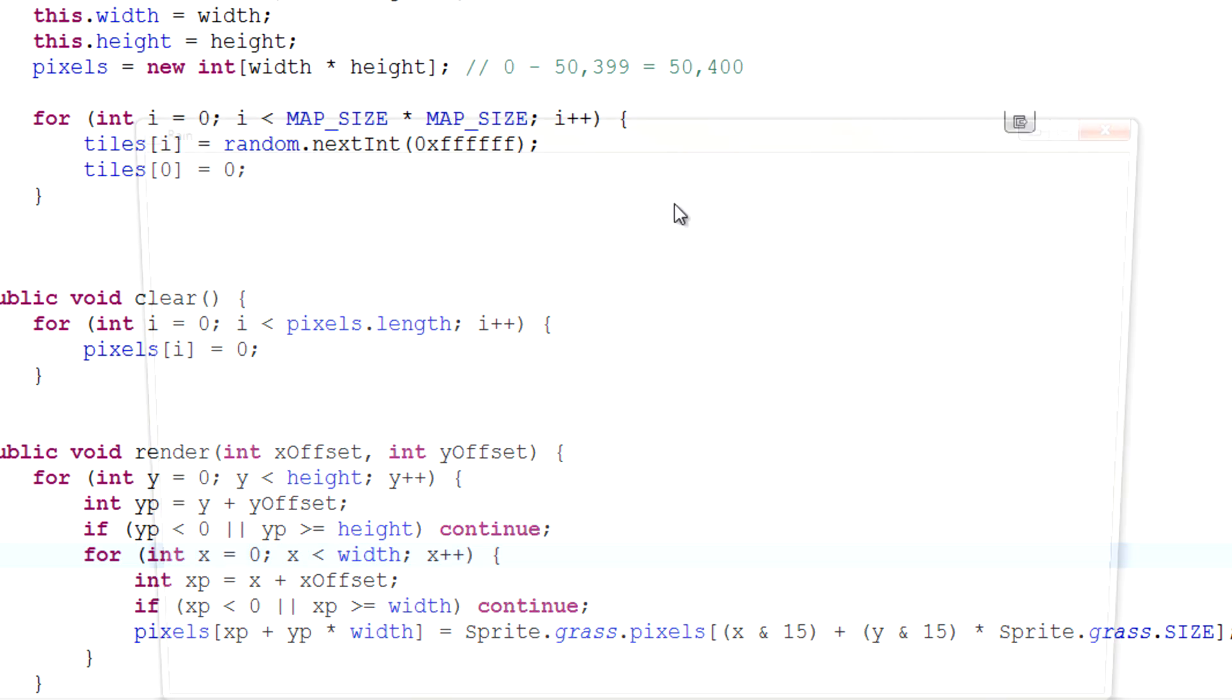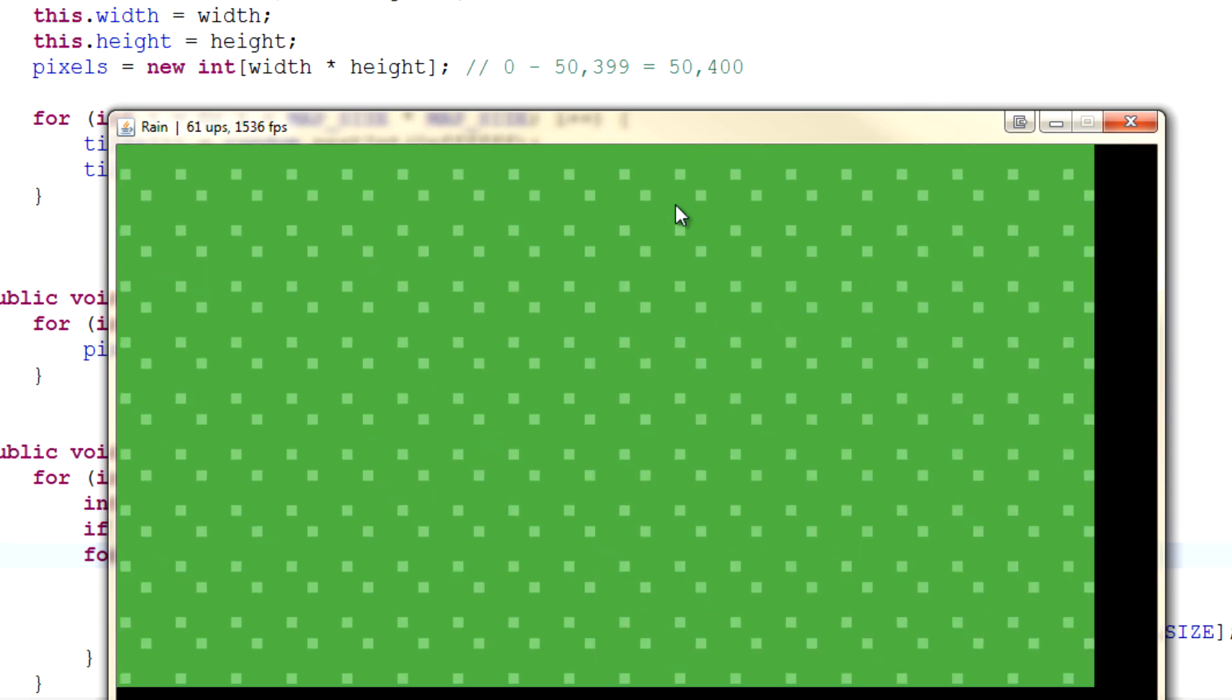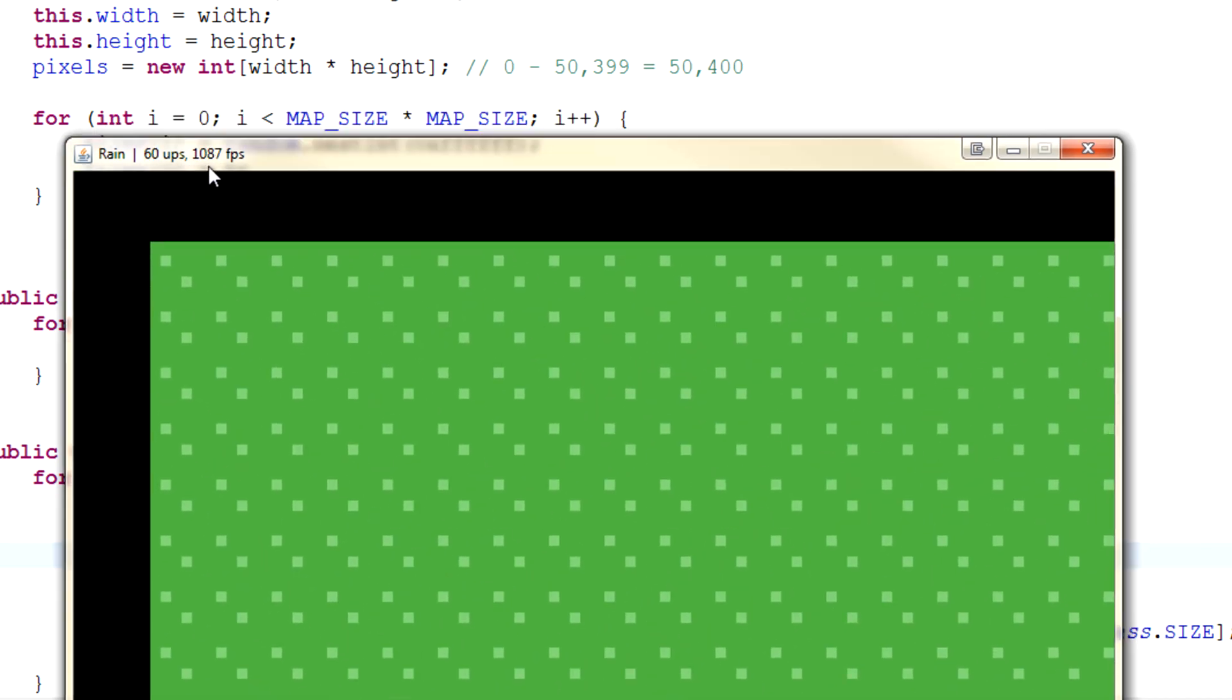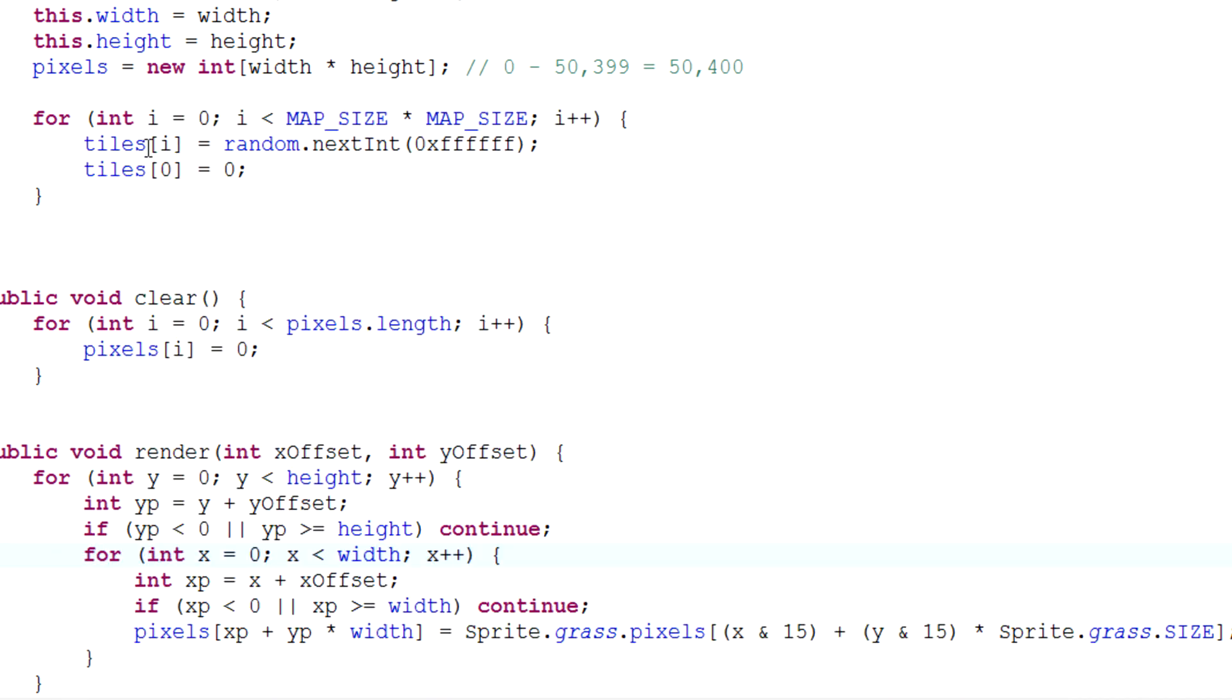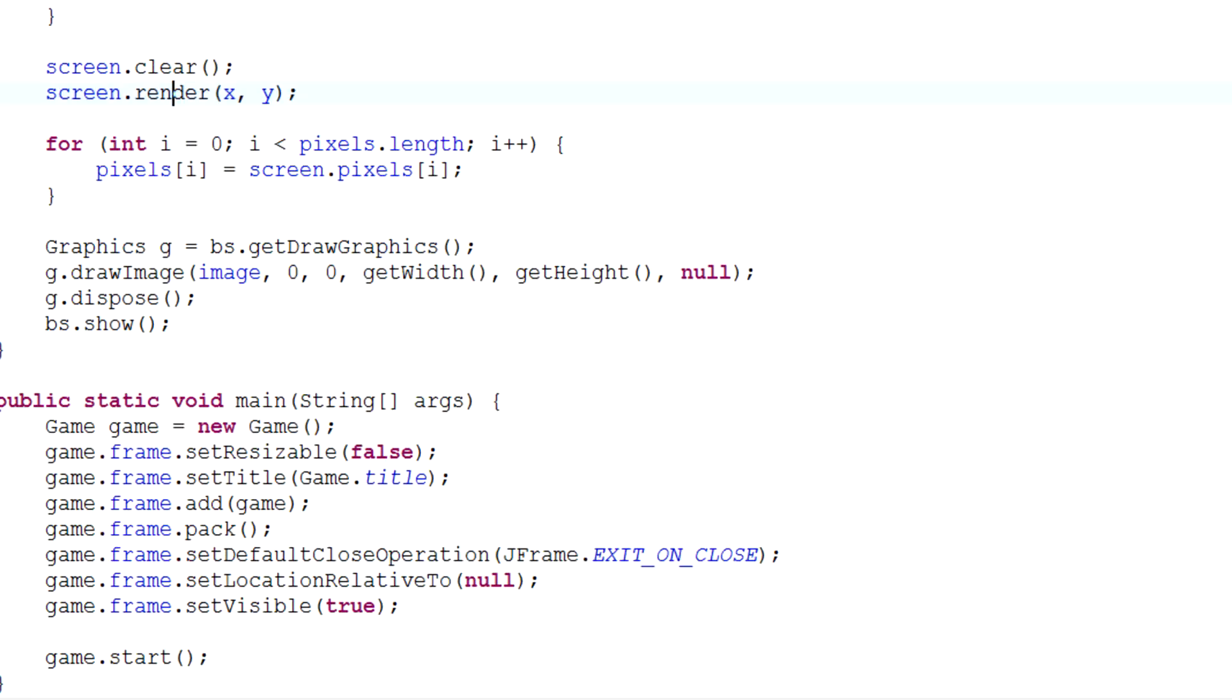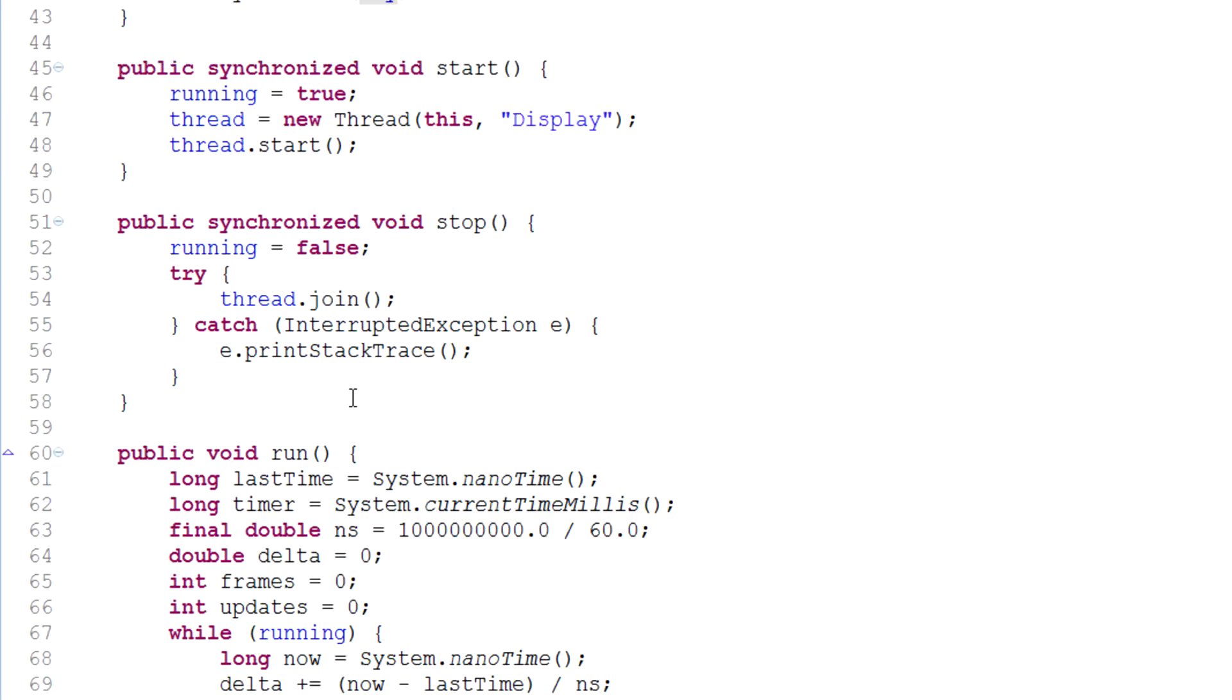One other thing that I've noticed is if we hit the bug and we don't click and we use the arrow keys, we can't actually move. We actually have to click first and then move. That's because the window isn't in focus by default. Well, the window is in focus but the canvas inside the window isn't in focus by default.